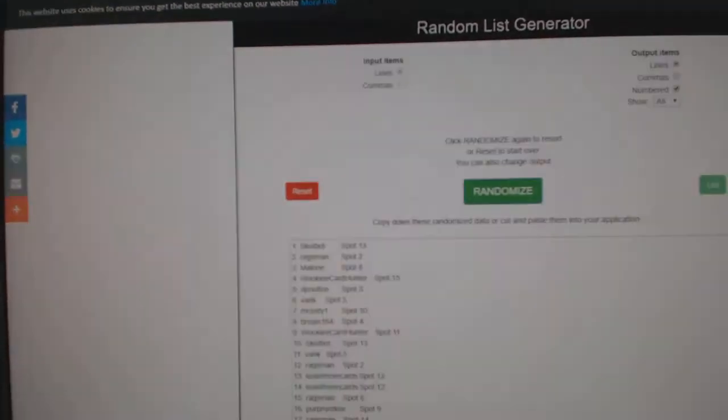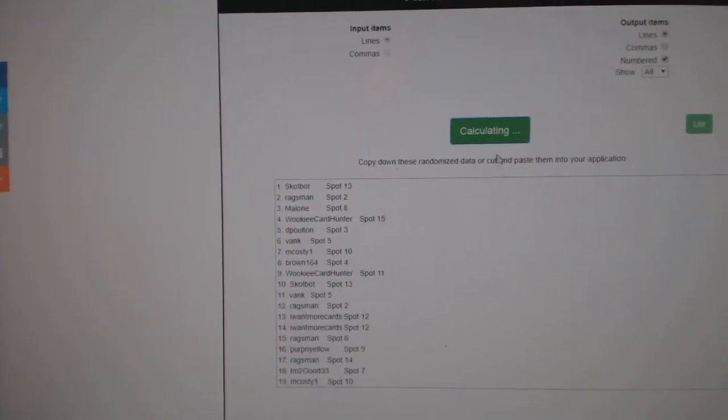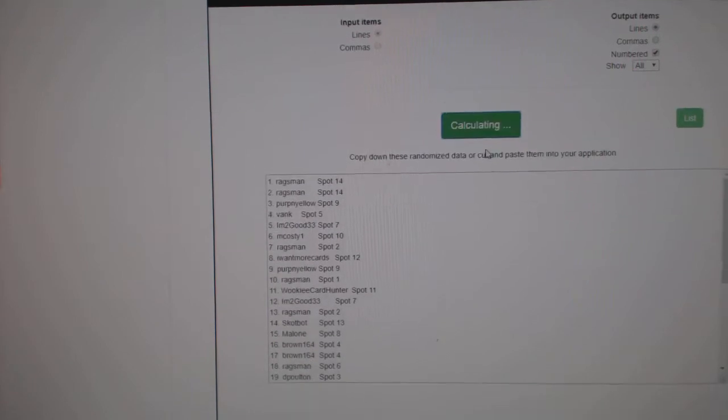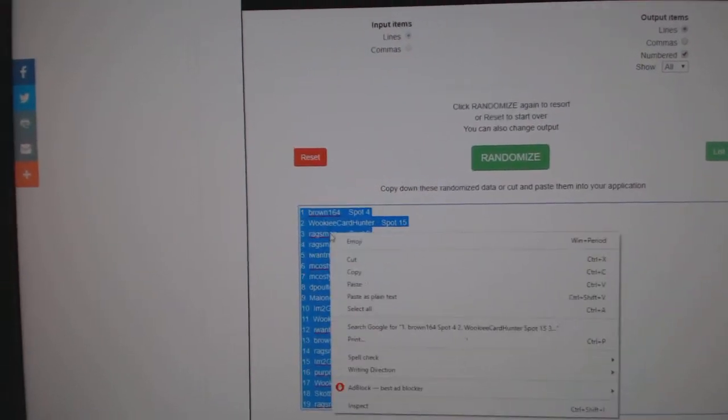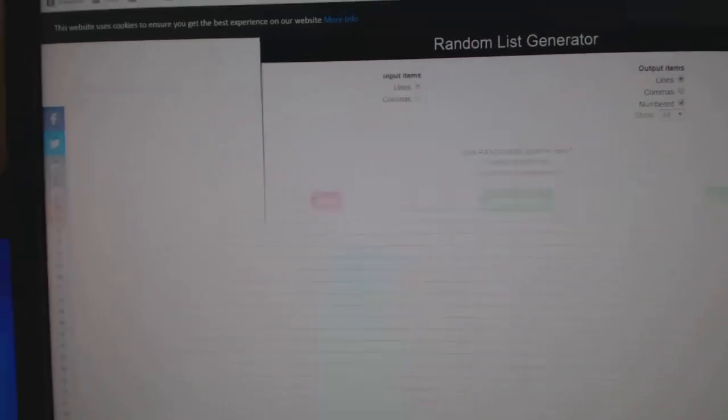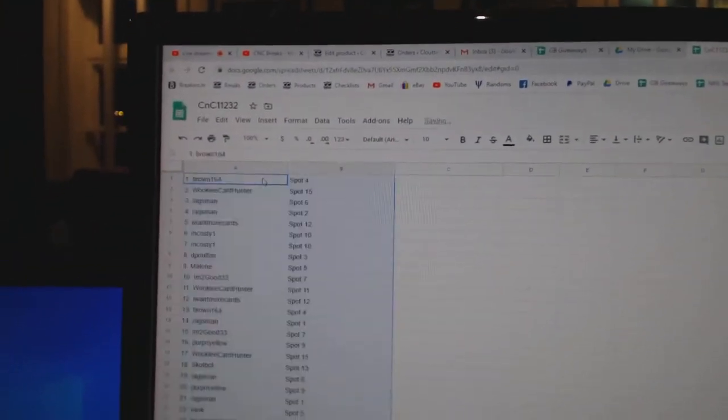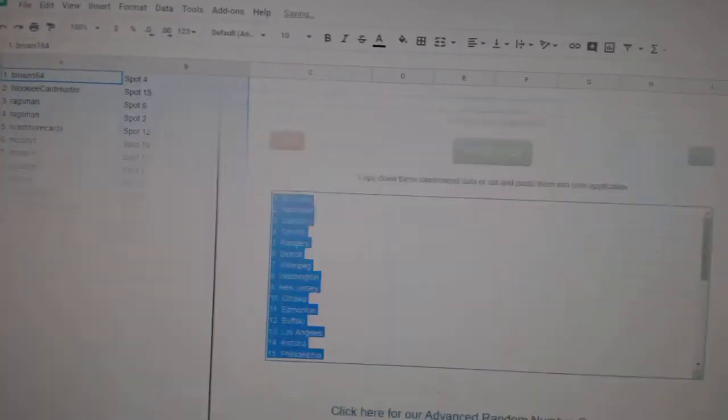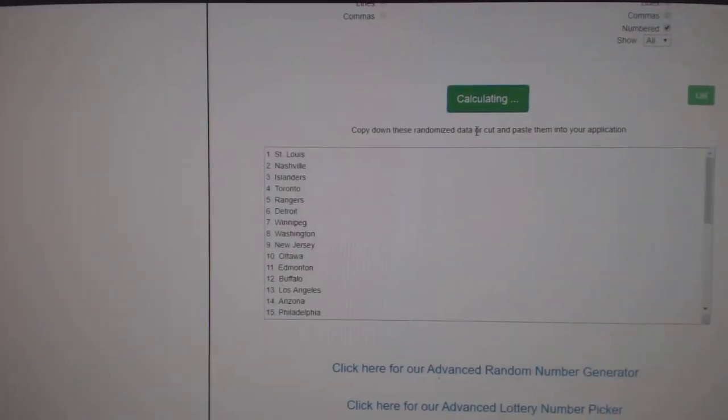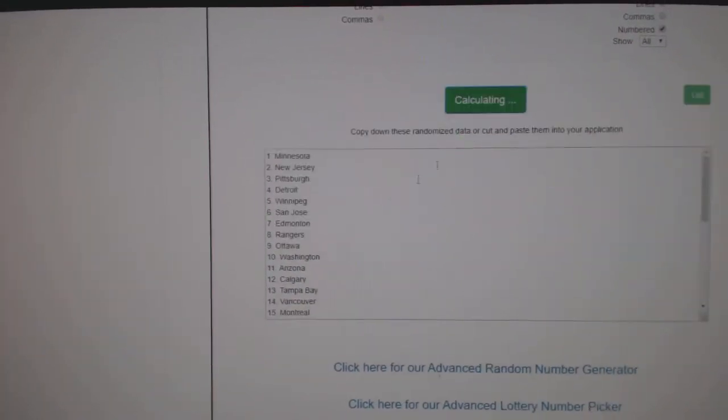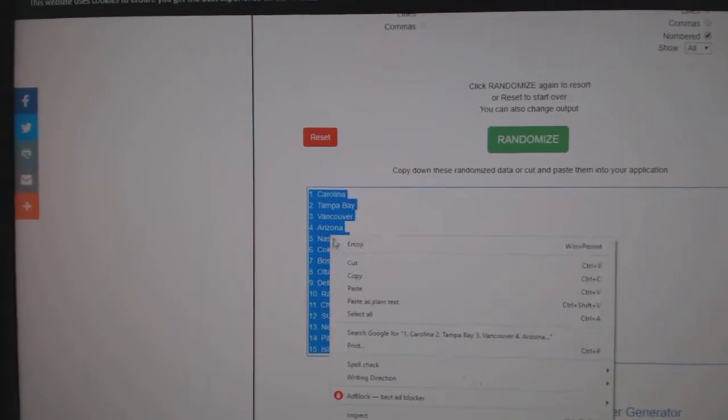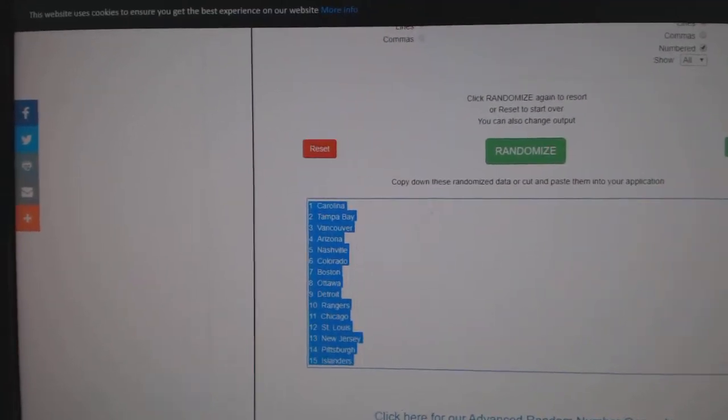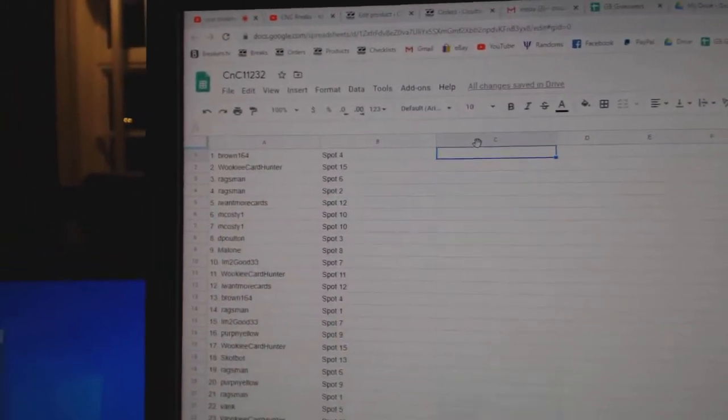Here we go, 11, 2, 32, the randoms, three times, 1, 2, and 3. Copy, paste, 1, 2, 3, copy, paste.